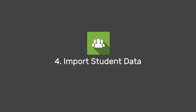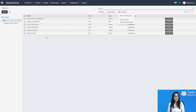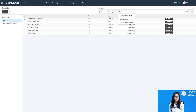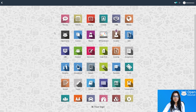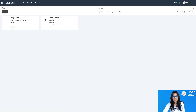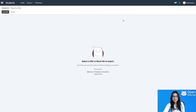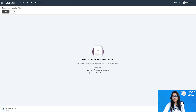Now I am jumping to step four: how to import student data. The campus contains lots of students, so creating them one by one is time-consuming. I will import data for all students. Click on the Main Menu, click on Students, click on Favorites, and click on Import Records. I need to load a file, so a template is required.